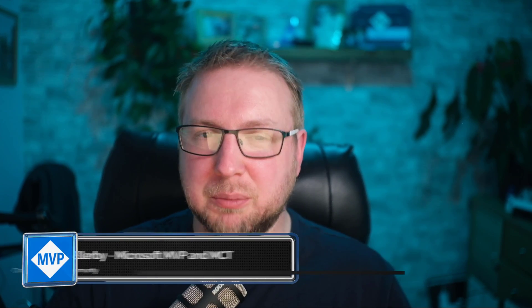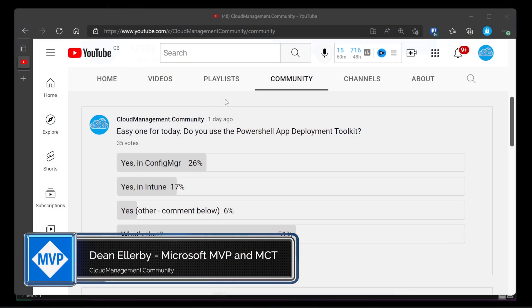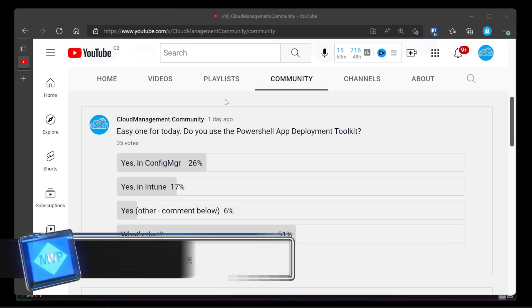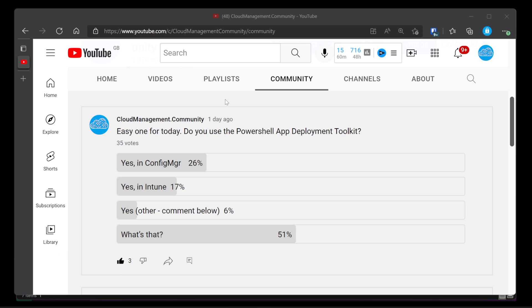According to my extensive research, more than 50% of you don't know what the PowerShell App Deployment Toolkit is. Look, here's the evidence. We've got a very simple question. Do you use the PowerShell App Deployment Toolkit? And the overwhelming majority said, what's that, 51% of you.